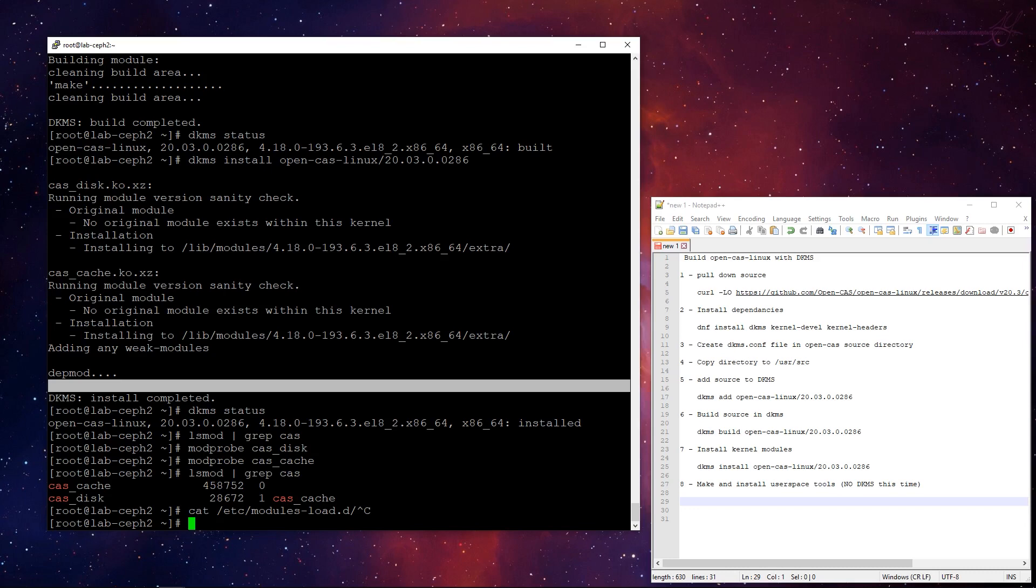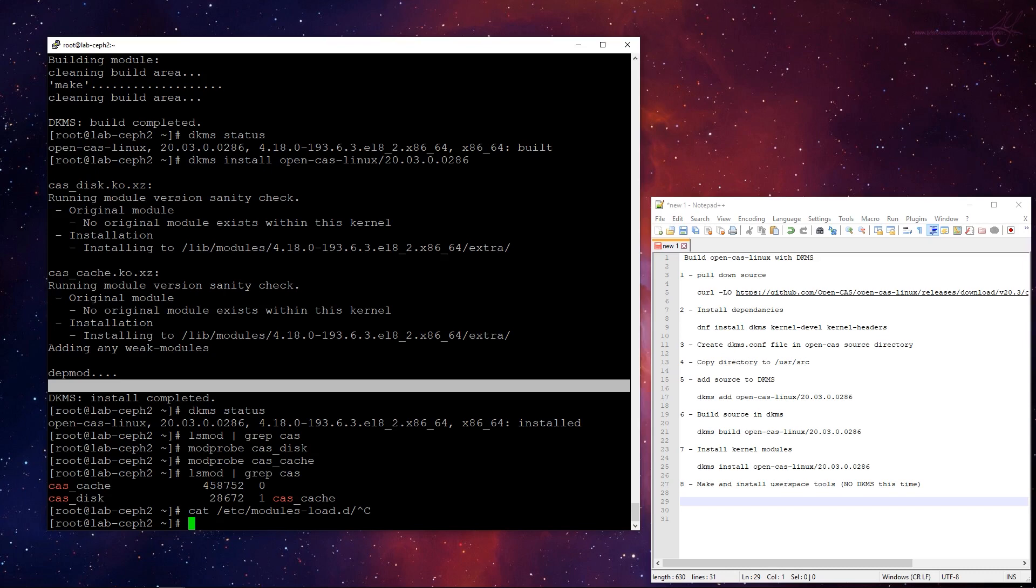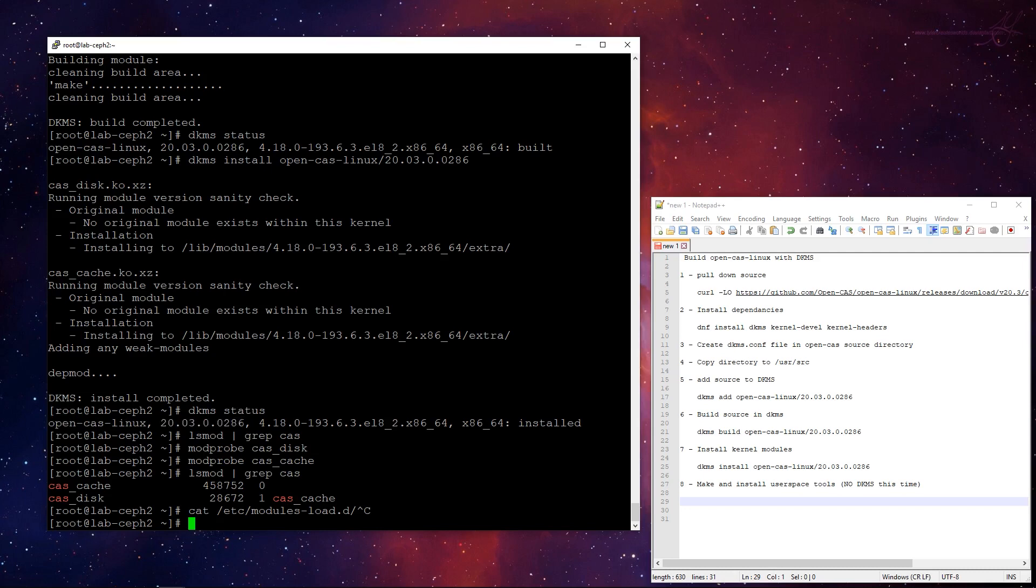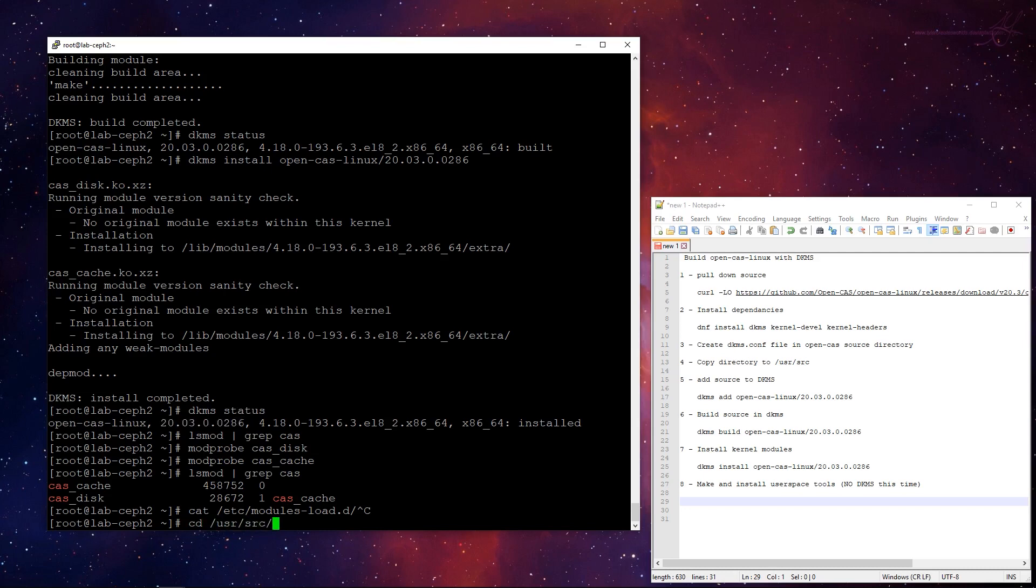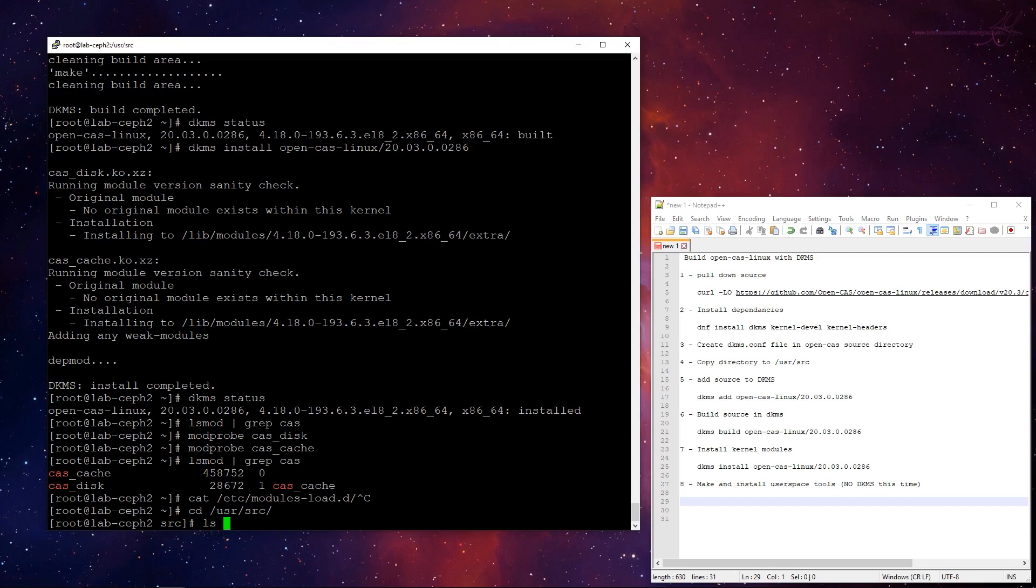If say you wanted the, if there was a different version, of course, like, cause this is very specifically for this version of open cas. When the next major release comes out, you'd follow the same process, essentially. Let me go back to this directory here. You would just make another one of these, and you'd name it accordingly, open cas, open dot, or dash cas, dash Linux, 20.04, most likely be the next release.